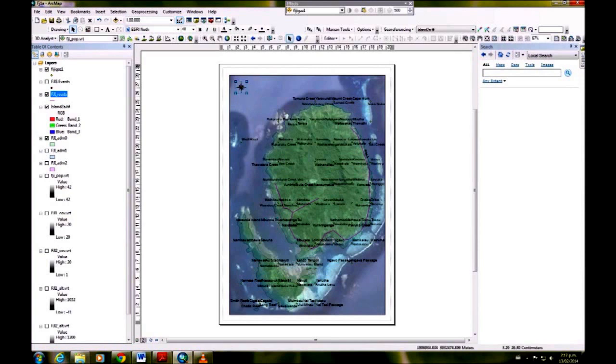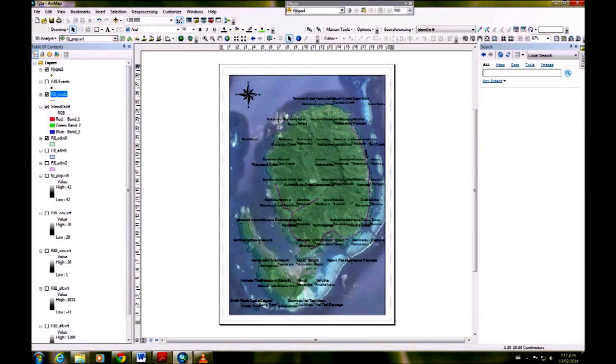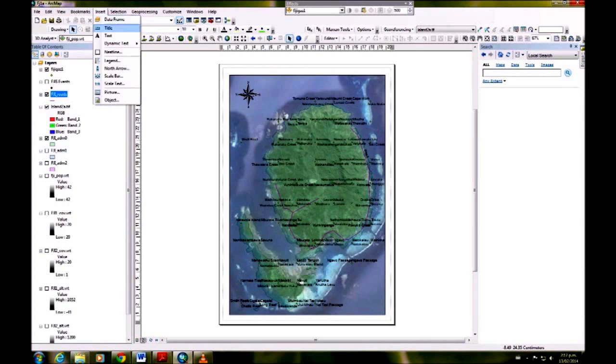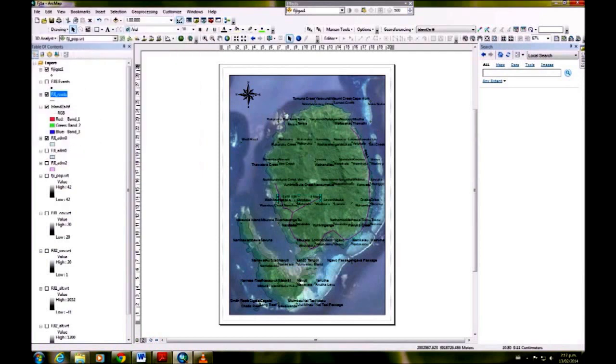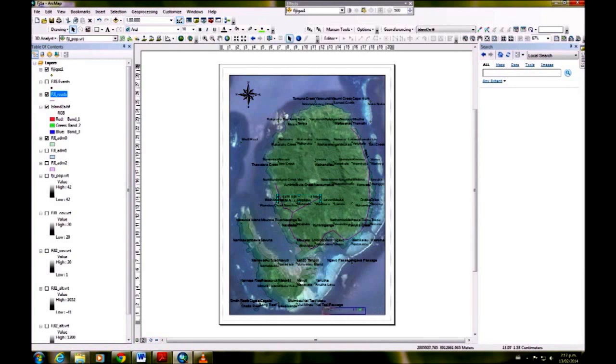You can just grab the sides where the little blue boxes are to make it larger. We also want to add a scale bar. I just tend to choose a simple one, and again you can make that larger.